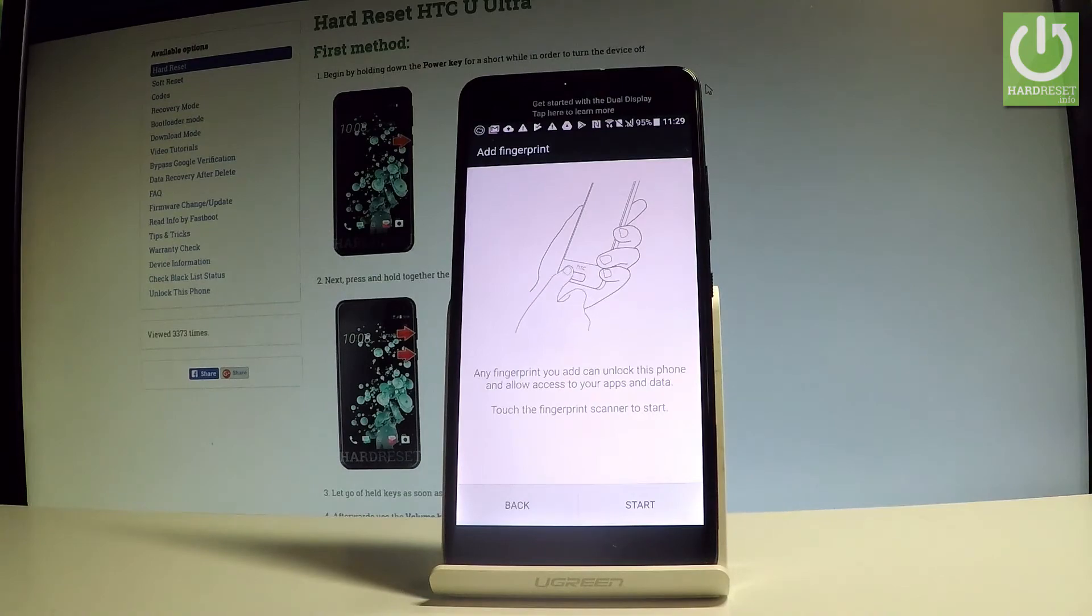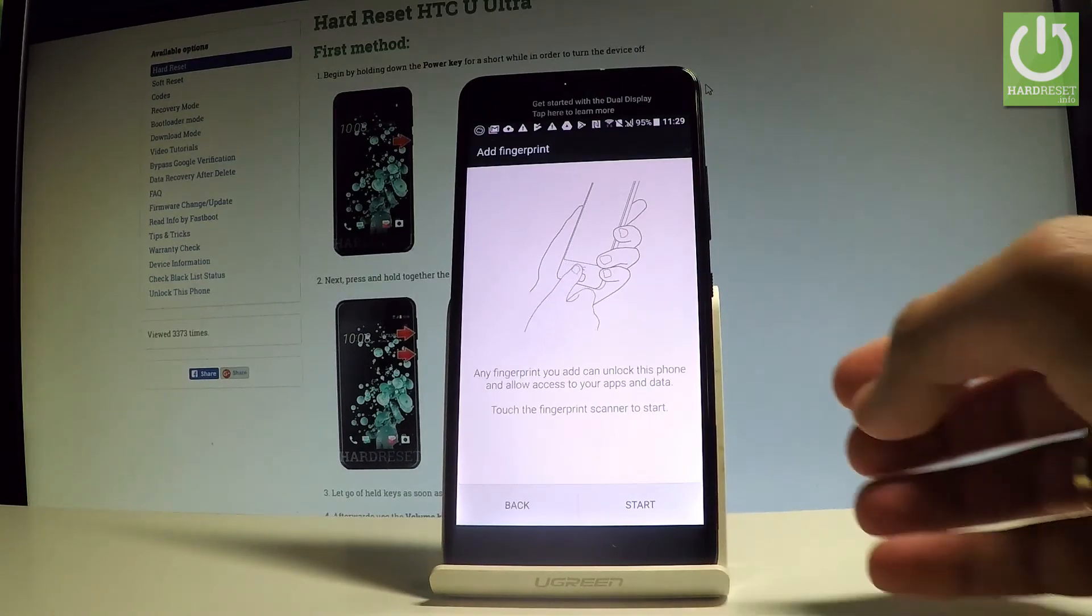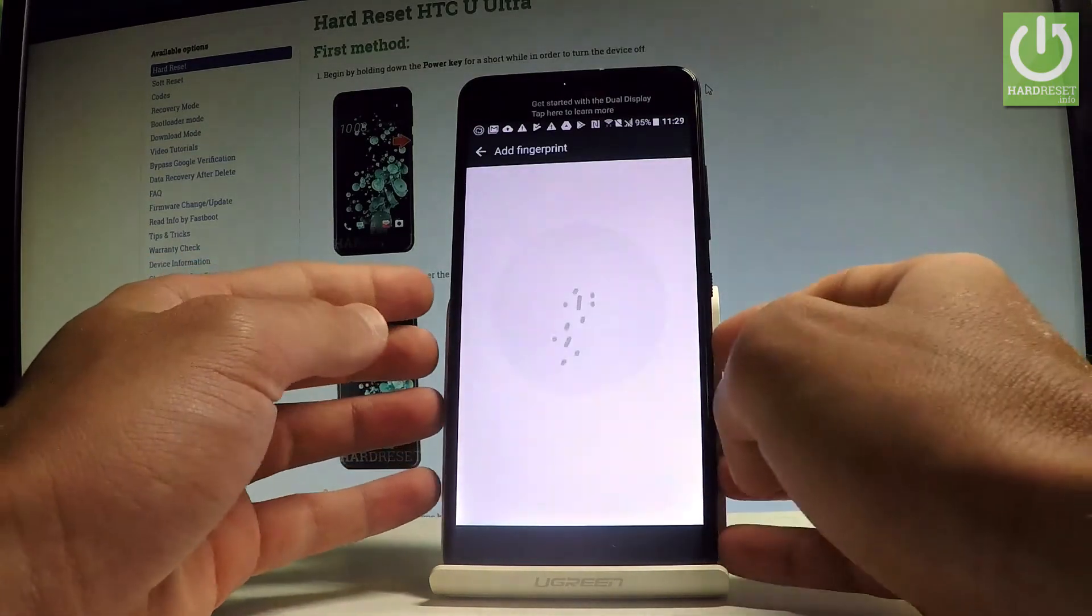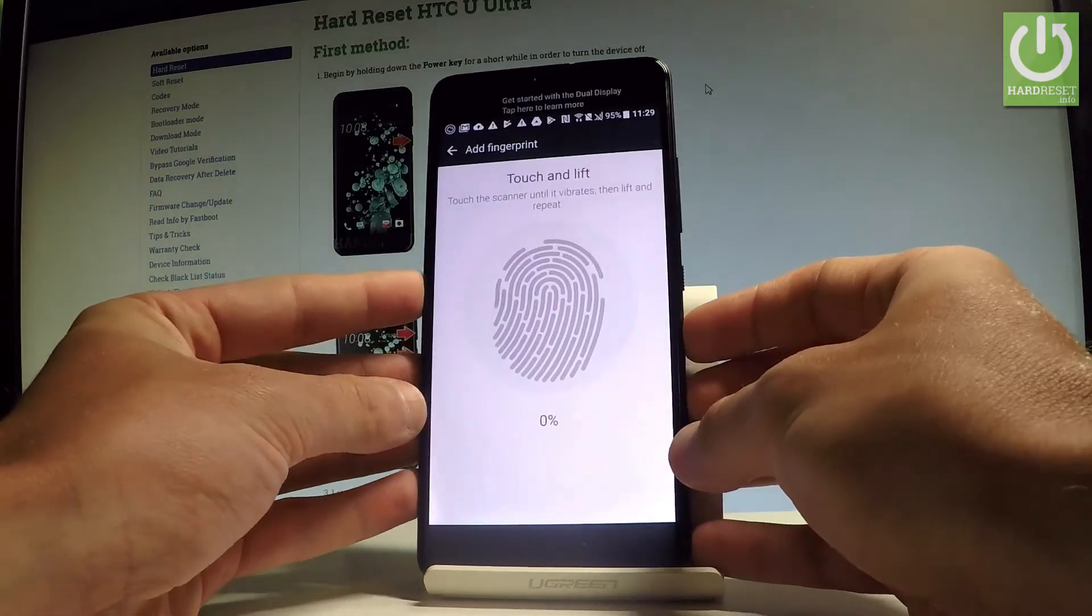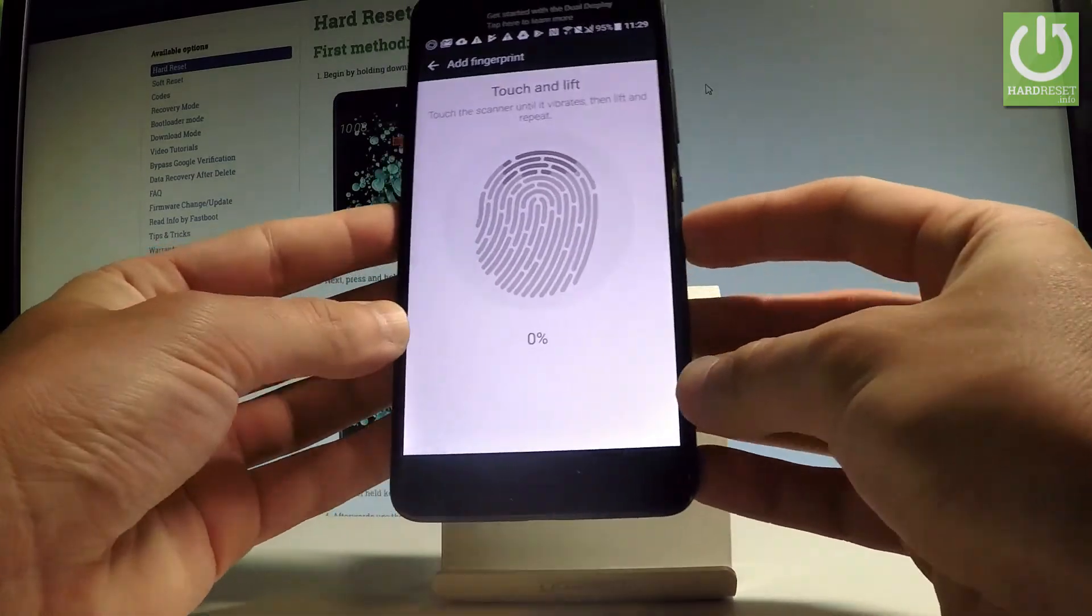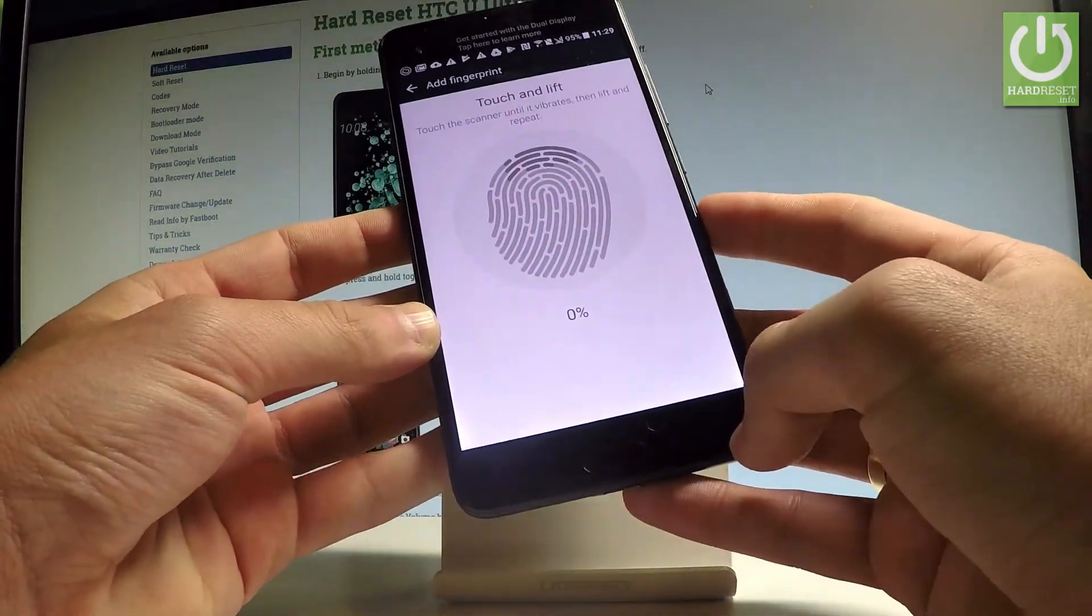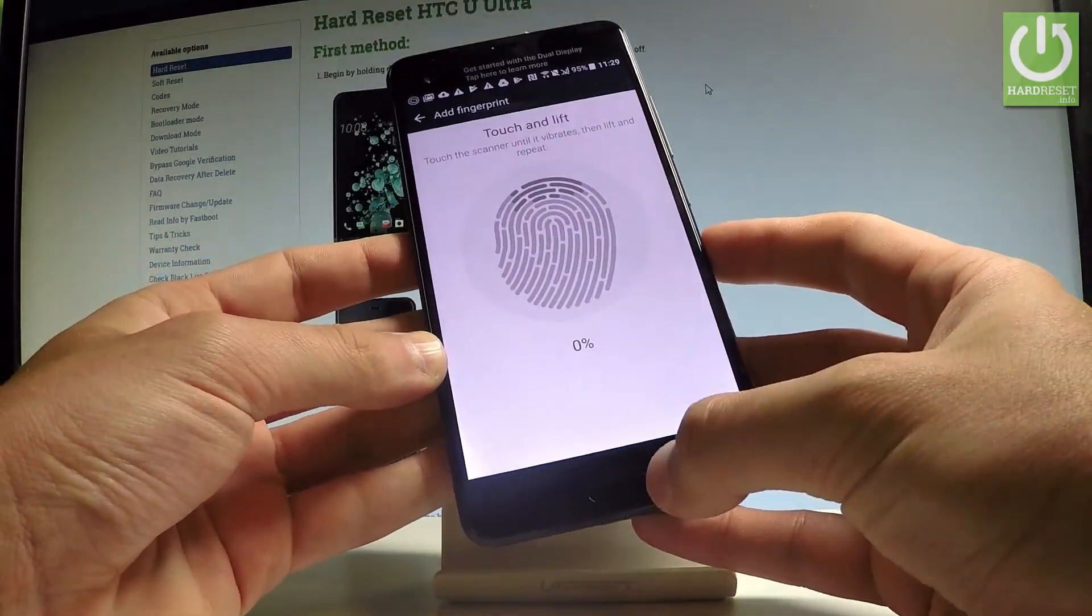Right now you can add the fingerprint. So let's tap start. Let's find your sensor. Your sensor is located on your home button right here.